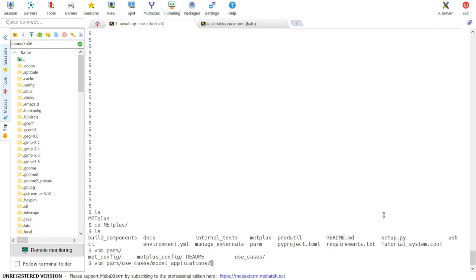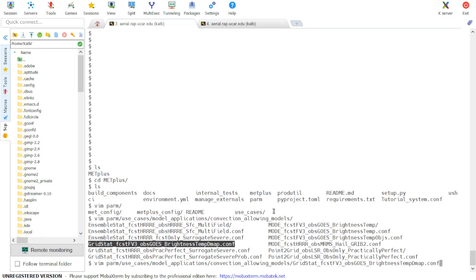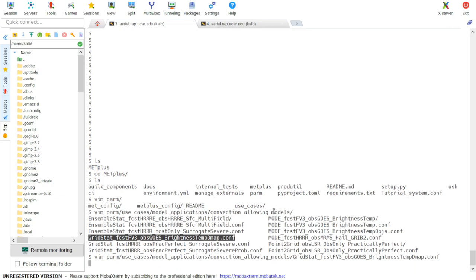The use case specific configuration file is located under PARM, Use Cases, Model Applications, Convection Allowing Models, and it's called GridStat Forecast FV3 OBS Goes Brightness Temp DMAP.conf. So we'll go ahead and open this file.